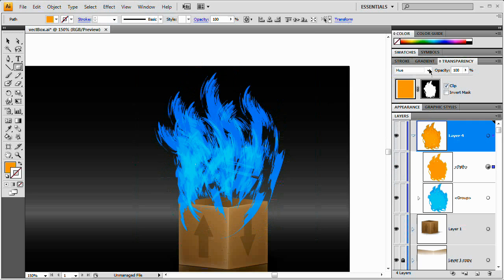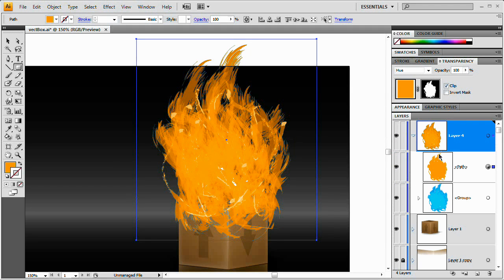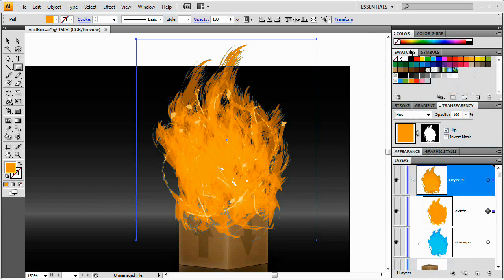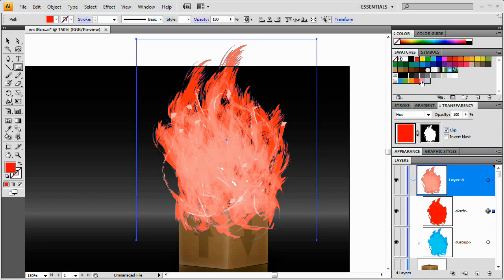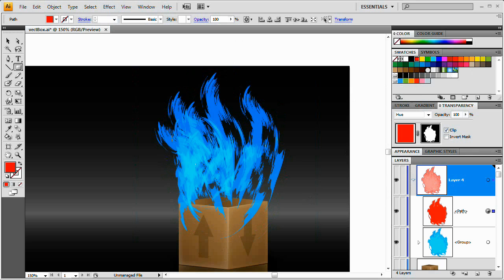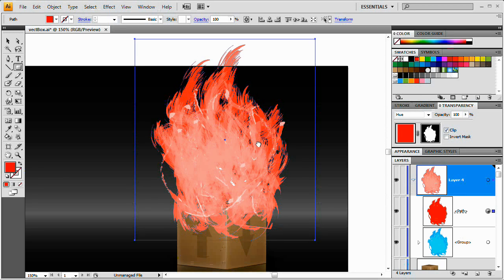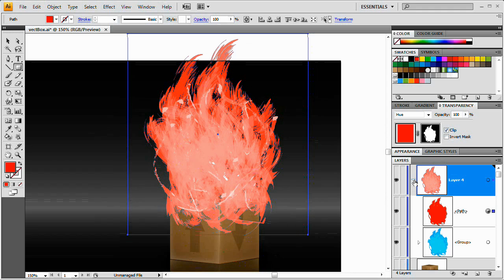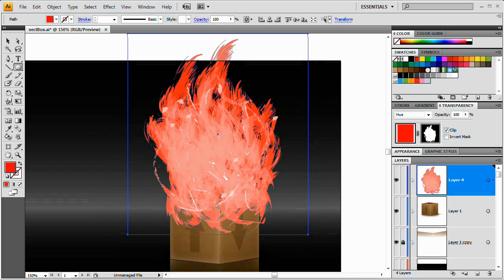Right now it looks solid orange. To change that, it's a matter of changing the blend mode to Color. Now look at this — we've got some nice orange fire. You can also change it to Hue for a slightly different effect. The beauty of this is anytime you want to change the fire color, just come to this colored path layer and change the foreground color. You could make it green, red, brown, or pink — really anything you want. We'll go with red.